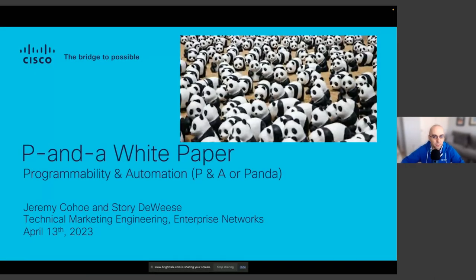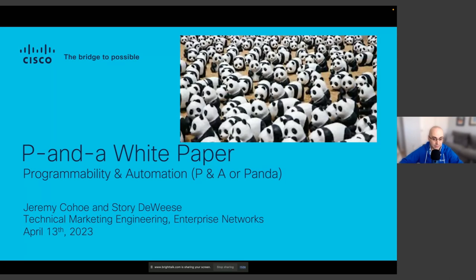Hello everyone and welcome to our webinar on Cisco IOS XE programmability and automation. We're going to talk about PANDAS — not the cute bears, but the Programmability and Automation white paper that the Cisco IOS XE TME team put out a while back. My name is Adrian Liasiu, I'm a developer advocate with Cisco Developer Relations covering enterprise networking, and one of the technologies I cover is IOS XE.